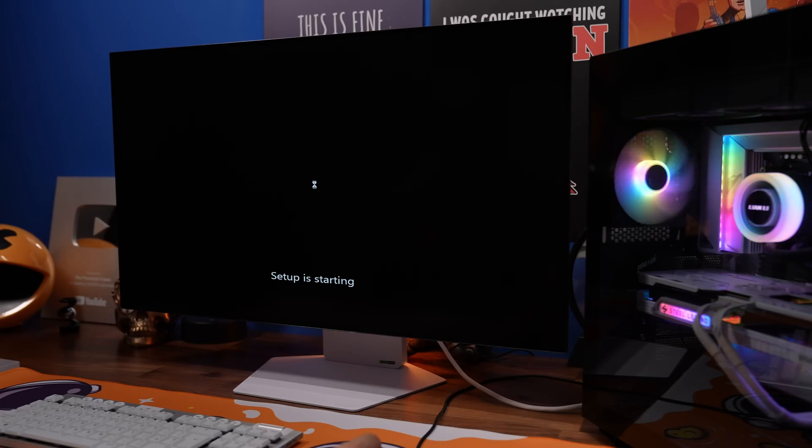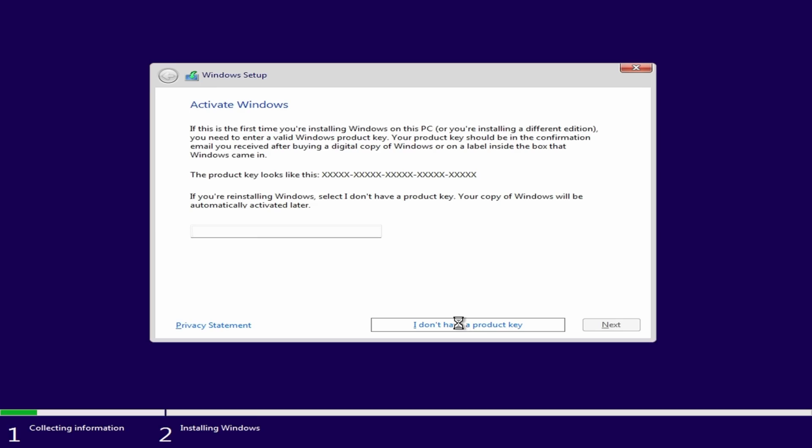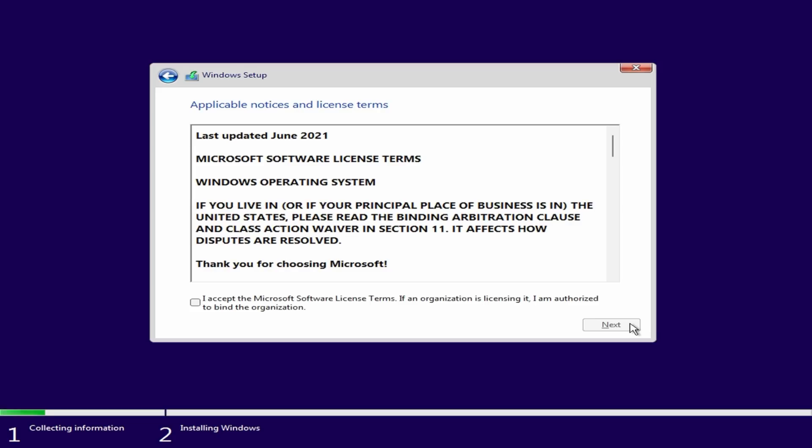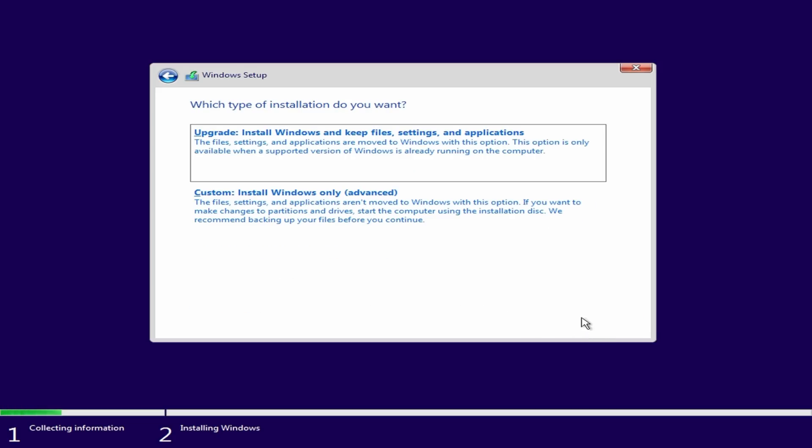So follow the steps, select your language, click to install, select Windows Home 11 from there, and then click Next. And then we want to accept that and click Next again.